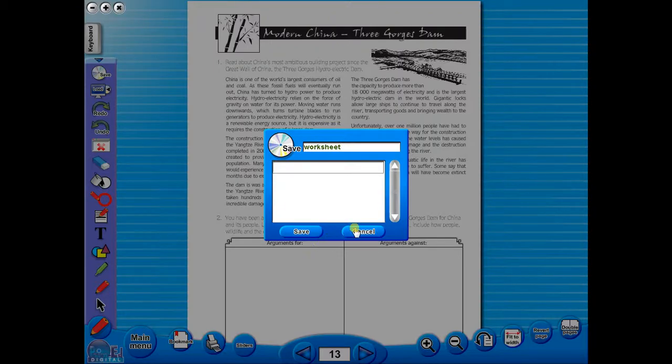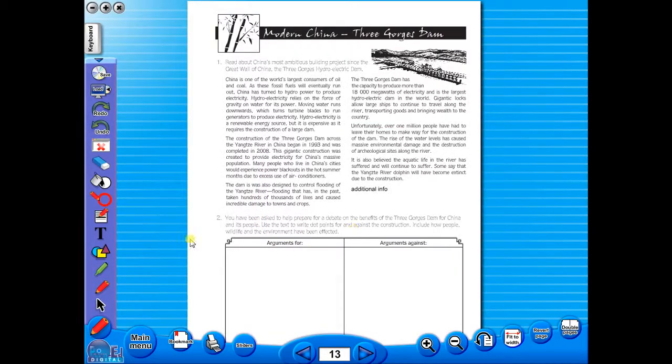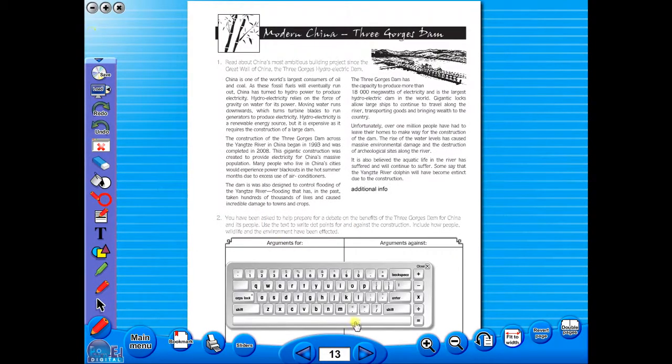In the top corner of the screen, you will see a keyboard icon. This enables the pupils to enter text on the worksheet.